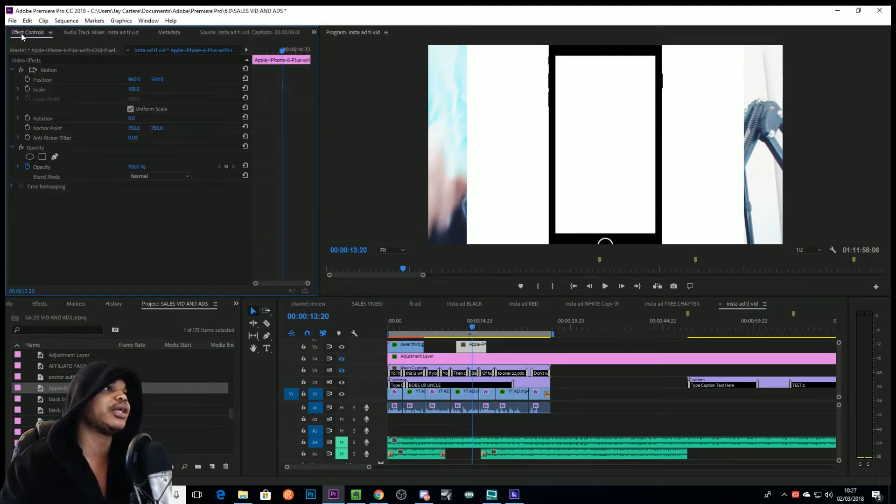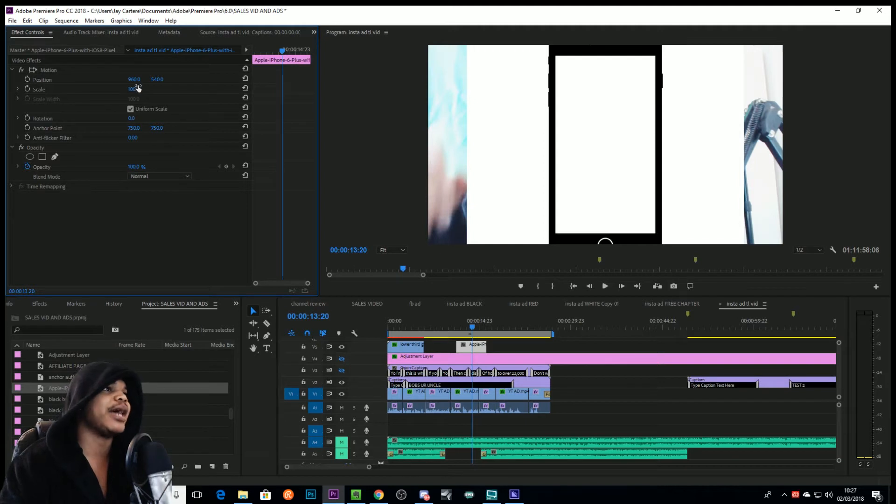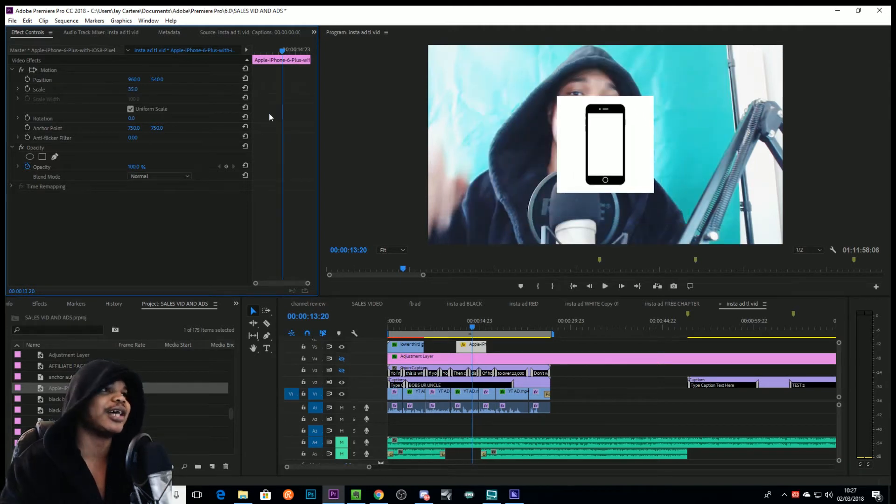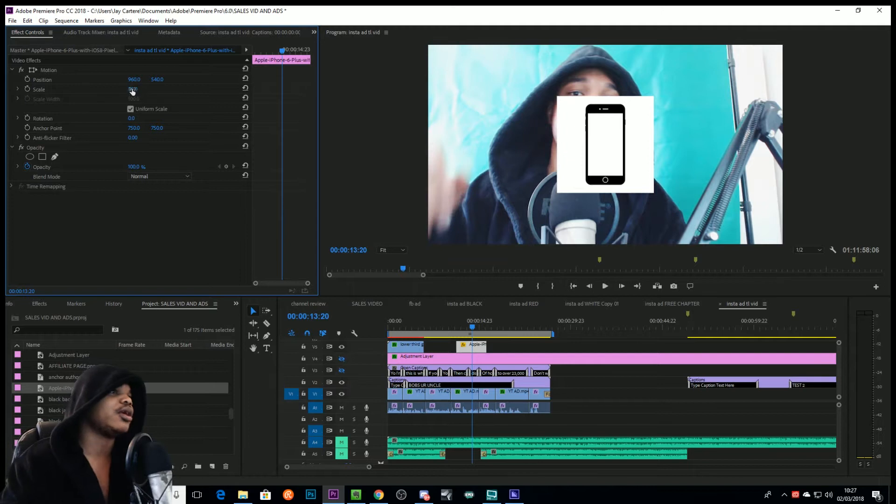The easiest way to resize this is to just quickly go to Effect Controls and scale down. And now you've resized your photo. That is done.